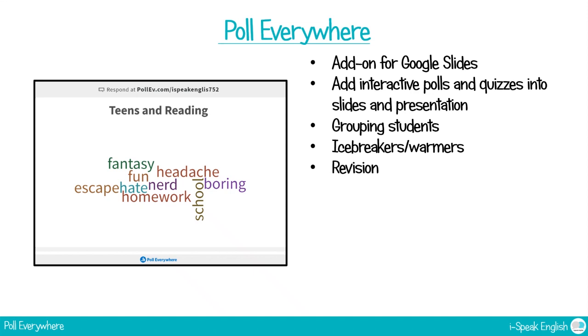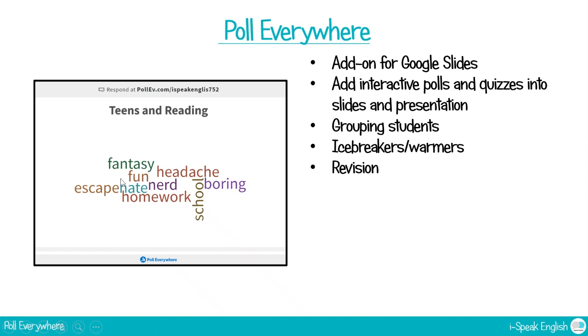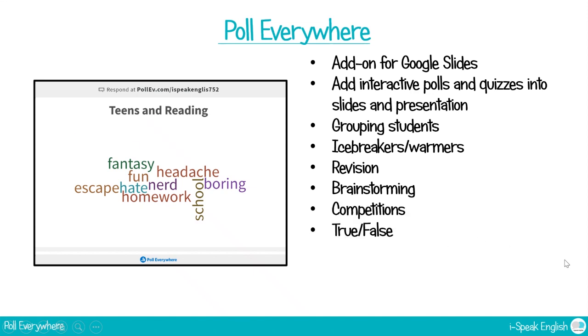It's good to use it for revision actually, particularly this one. It's really nice if you need to revise vocabulary or particular terms because all of your students can add in different words and then they can see it interactively on the screen, which is really nice. You can use it for brainstorming. You can have competitions. There are true and false polls. There's Q&A or Ask Me Anything. There's tons of different ones you can use and they're really good.